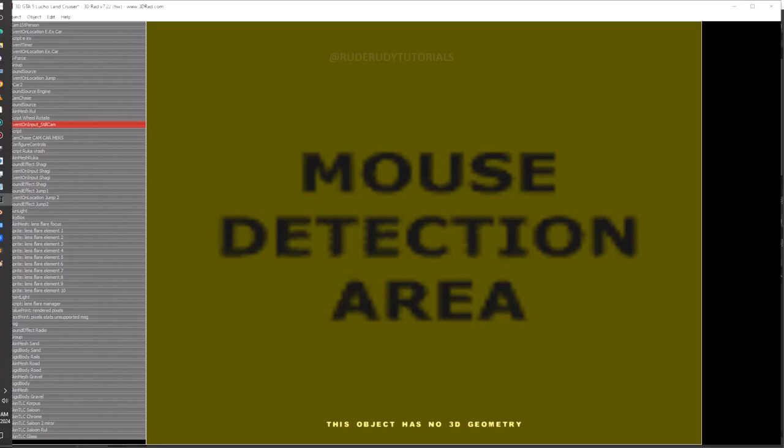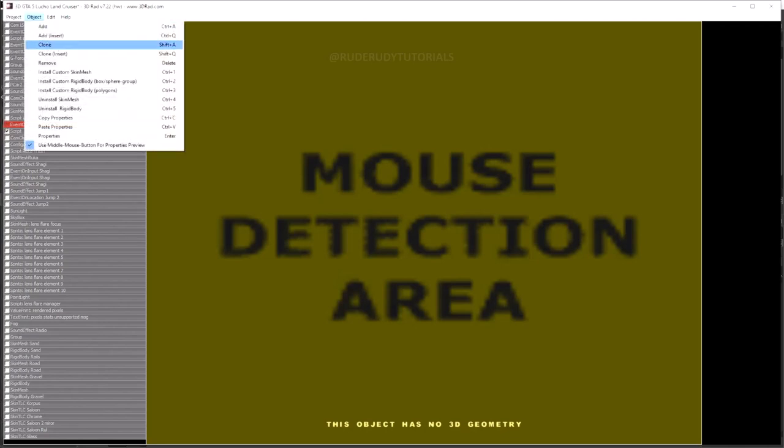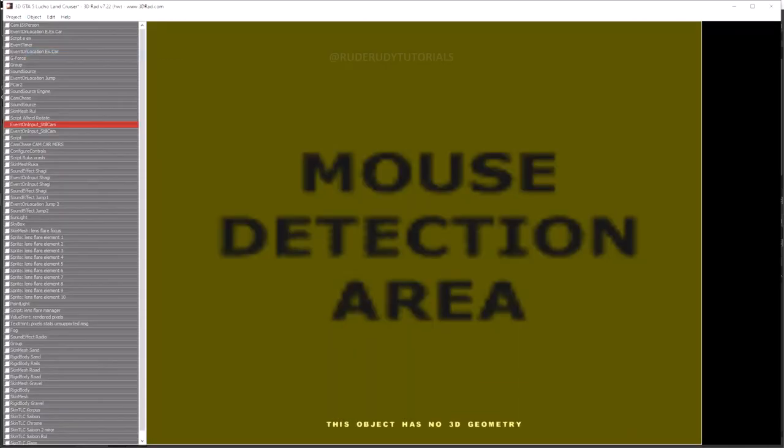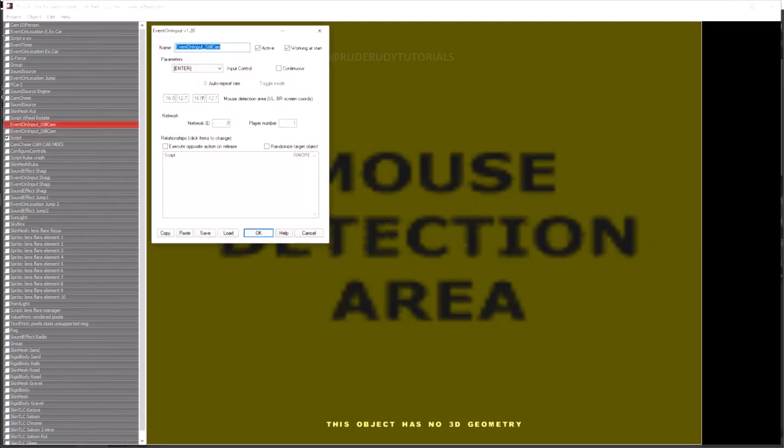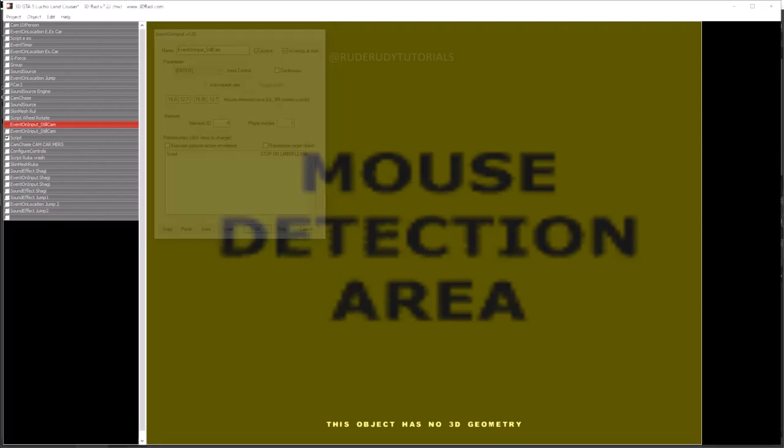So the next thing I need to do is I need to clone, to copy this. I'm just gonna clone it, okay, and also link it to the script. Go into the script event on input and put stop on left mouse button. Left mouse button release. There you go. Stop on left mouse button release press, okay. That should do it.